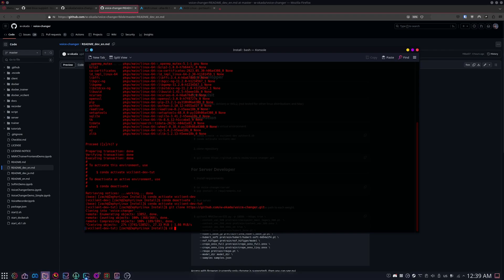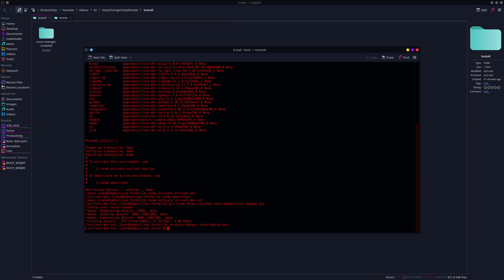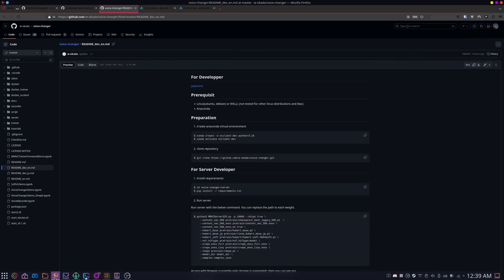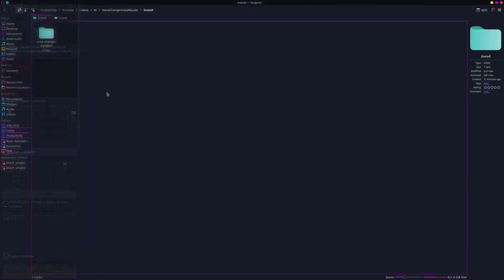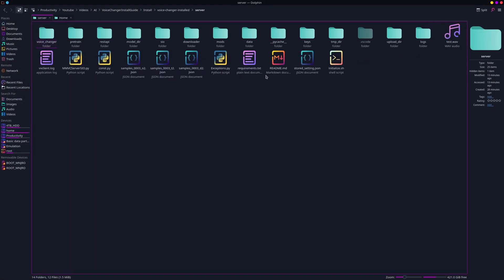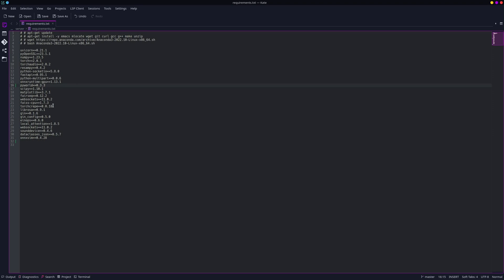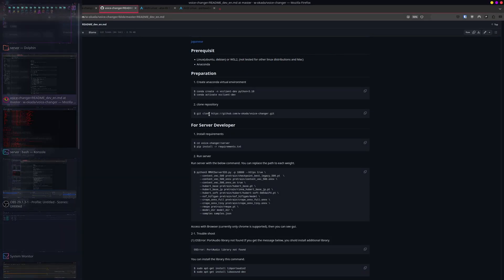So for me, I have my actual one called Voice Changer installed, and then you'll need to CD into the server folder inside of that. Before we start anything else, we need to do the requirements. If you go into your folder, go into server, open requirements. Change power to be 0.3.4, change it to be protobuf equals 3.20.0, and that should be all you need to do.